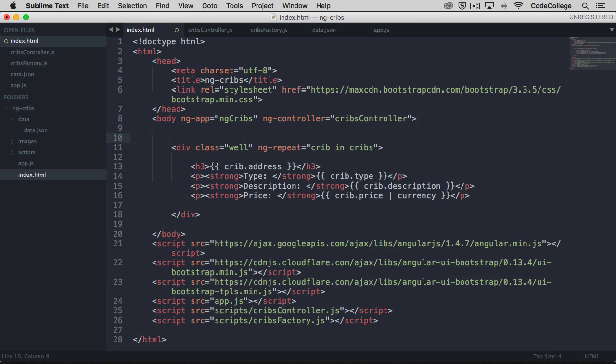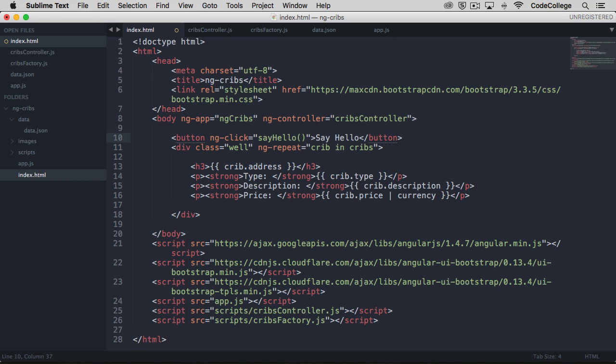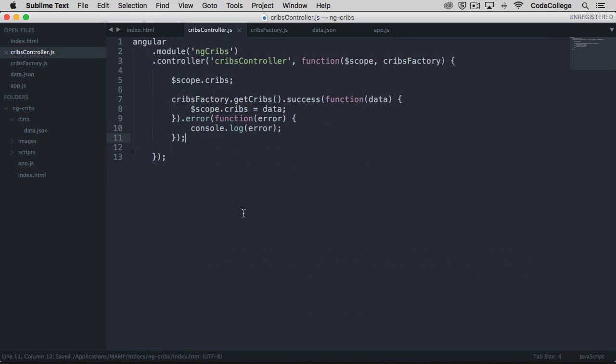So let's say we had a button, and we wanted it to display a message in the console whenever the user clicks it. So we can call this button SayHello, and then we will put an ngClick directive on this button, and we will reference a method called SayHello. And so this method is going to come from our controller.